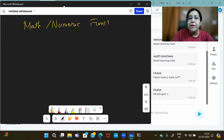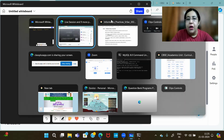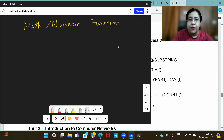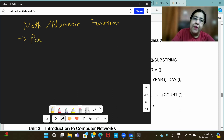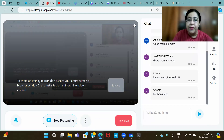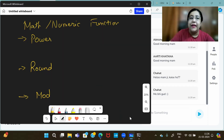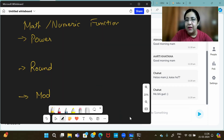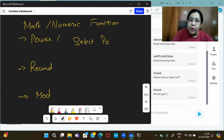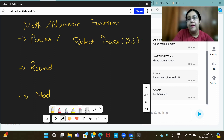Looking at the syllabus for Math Functions, we only have Power, Round, and Mod. Round is a function where questions will definitely come — round-based questions always come. For example: SELECT POWER(2, 5) will give 32. Questions can come in two ways: either you have to write a query, or you tell the output. Or they may ask you to explain the function.